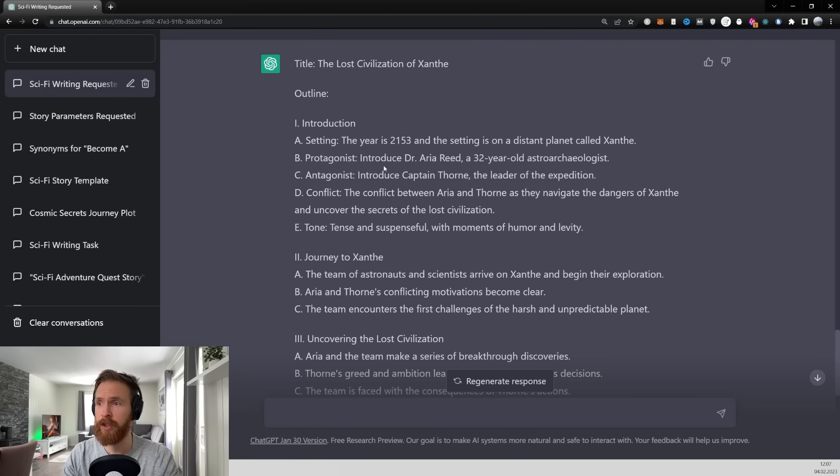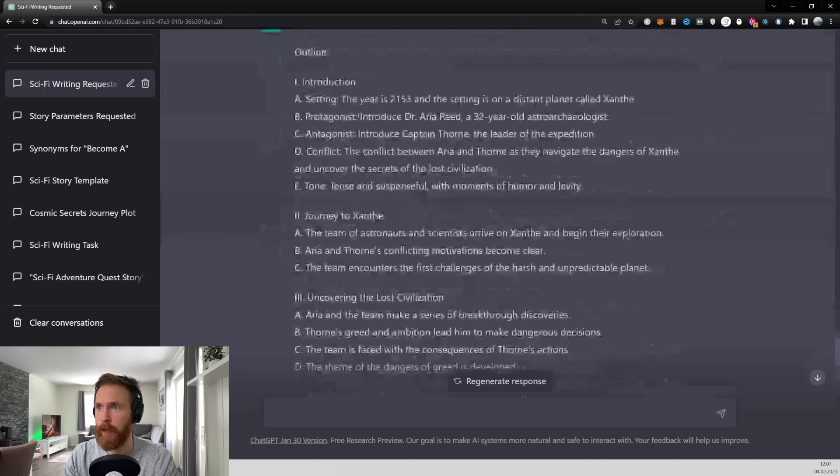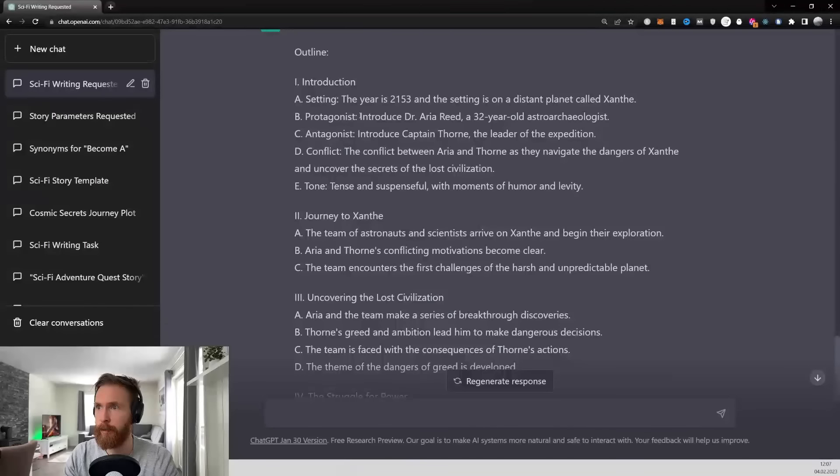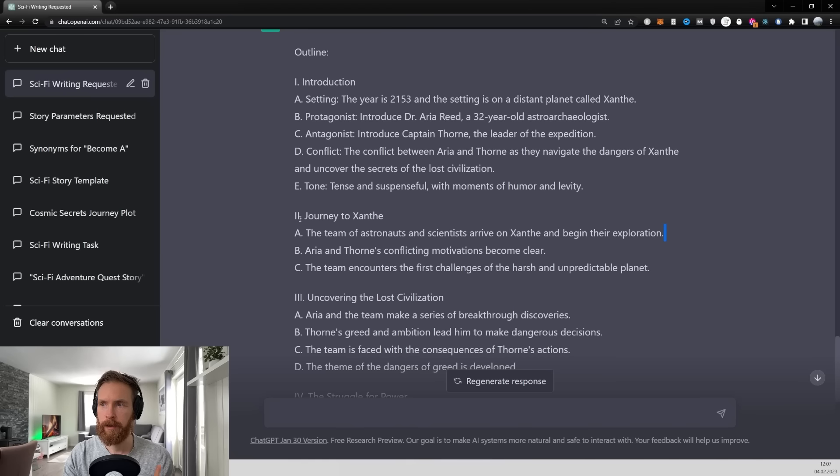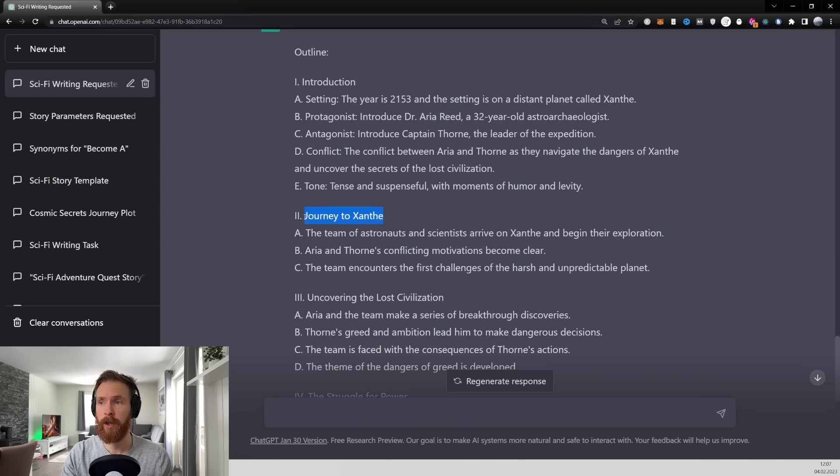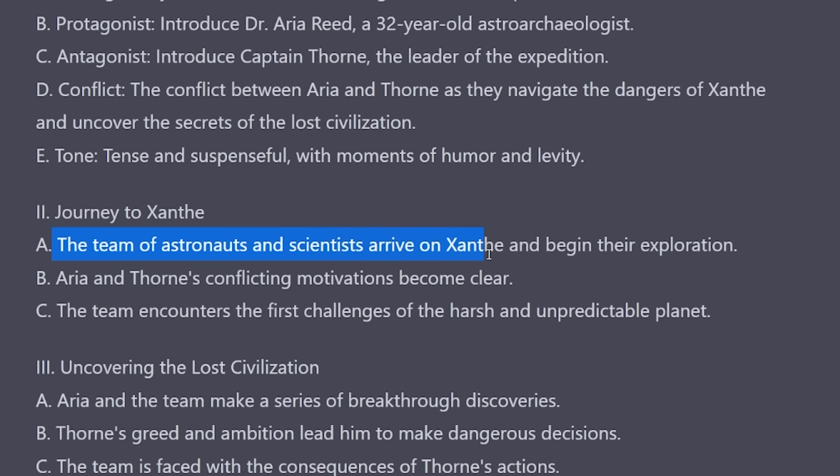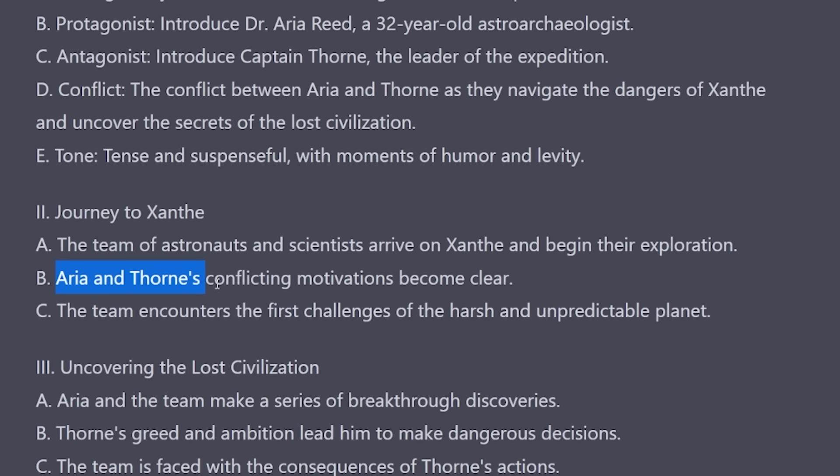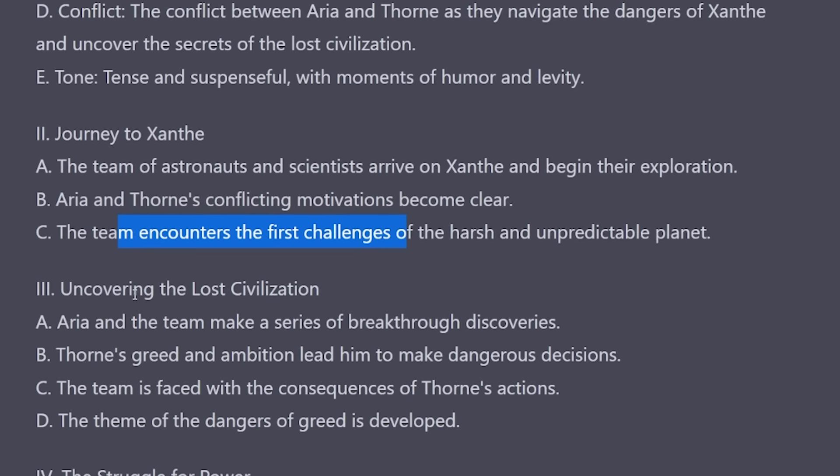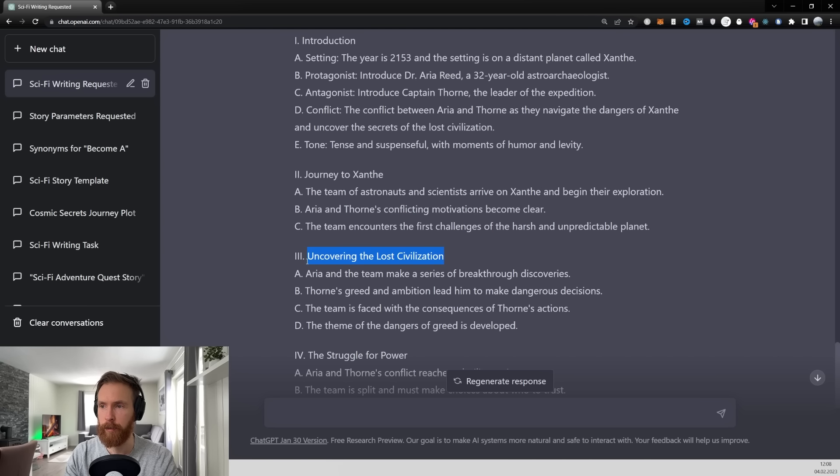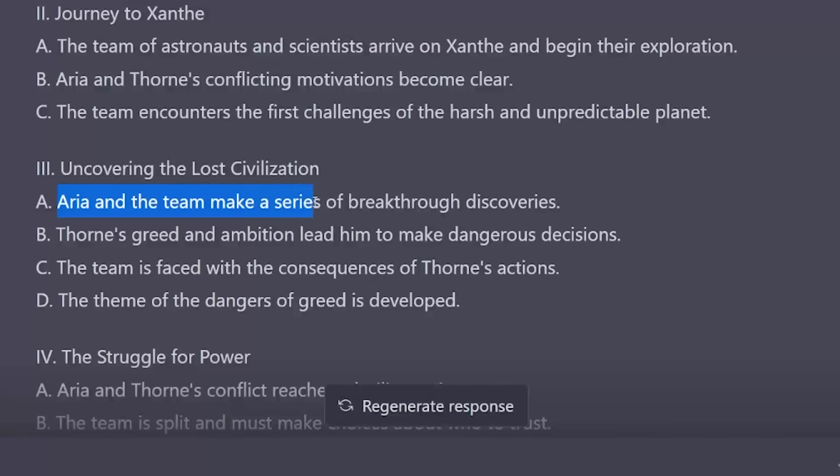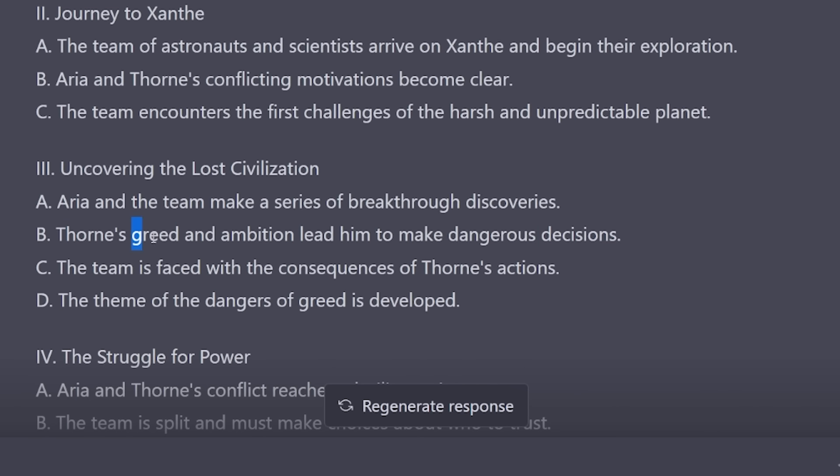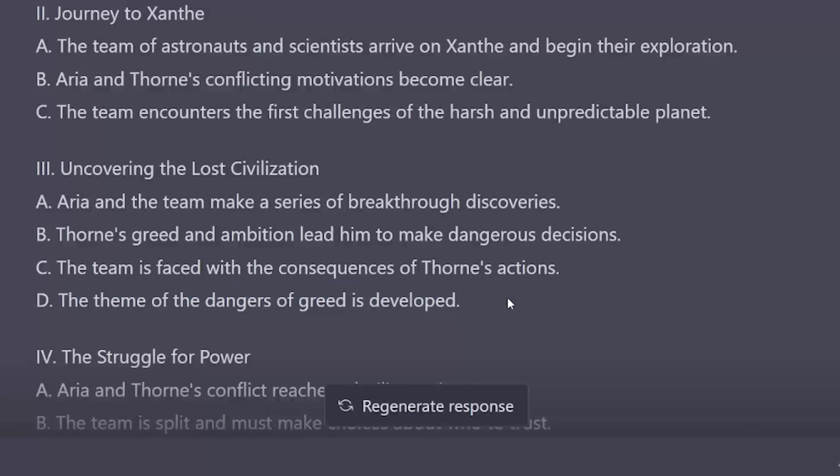So we have the introduction. So this is basically what we had right. So we have the protagonist, we have the antagonist, we have the conflict, right? So outline number two is gonna be the journey to Xantae. So the team of astronaut and scientists arrive on Xantae and begin their exploration. Arya and Trone's conflicting motivations become clear. The team encounters the first challenges. So we have chapter or outline number three. So Arya and the team makes a series of breakthrough discoveries. That's interesting. Trone's greed and ambition led him to make dangerous decisions. The theme of the dangers of greed is developed.